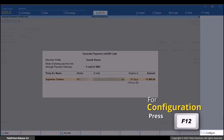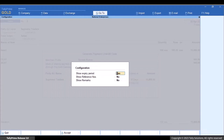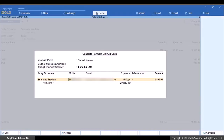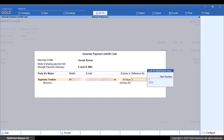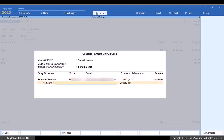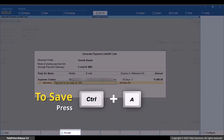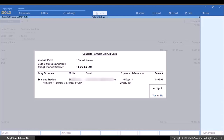Press F12 to configure this screen and set any options to Yes as needed, then press Ctrl+A to save. You have the flexibility to change the expiry date of the link — we set it as 30 days in the merchant profile screen. Select the reference number; by default, the voucher number is used, but you can select another reference or specify a new number. Under Remarks, you can enter a message for the customer.